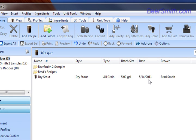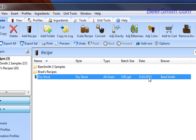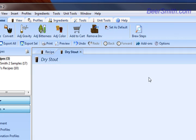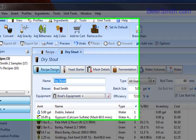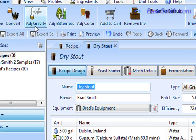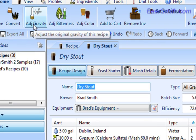Today we're going to adjust the gravity on this dry stout. We open up the recipe by double-clicking on it, then click on the adjust gravity tool up here on the main ribbon bar.